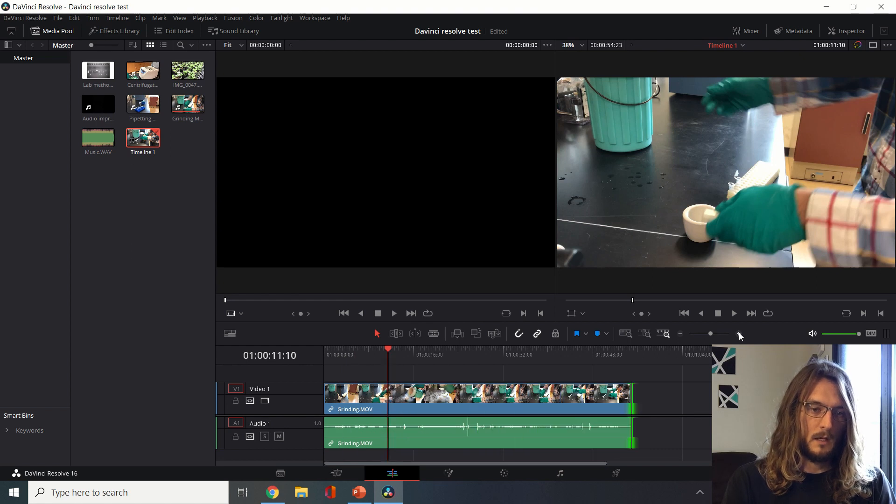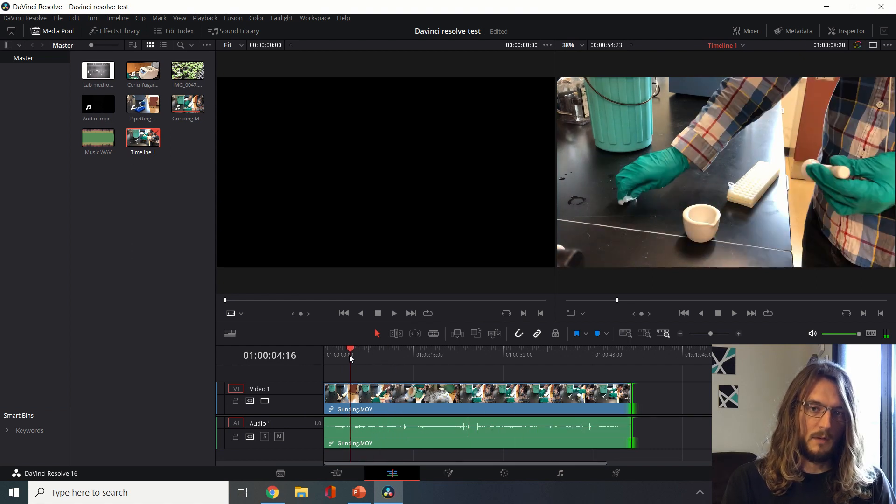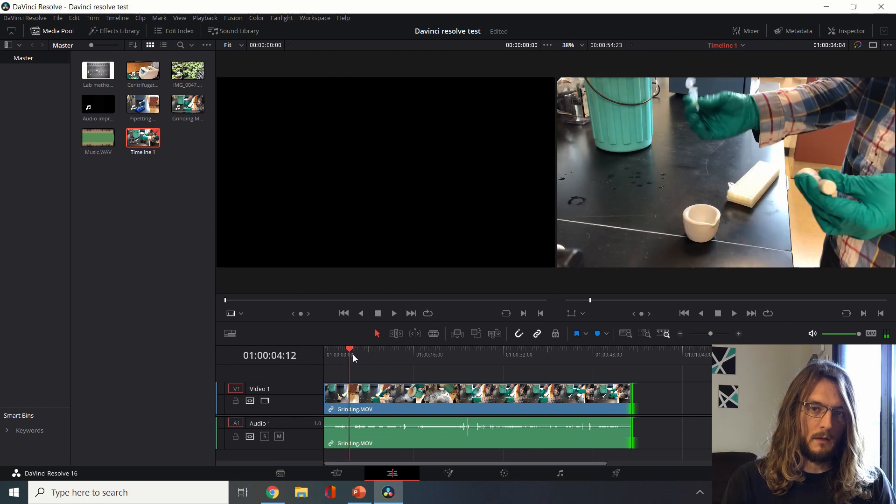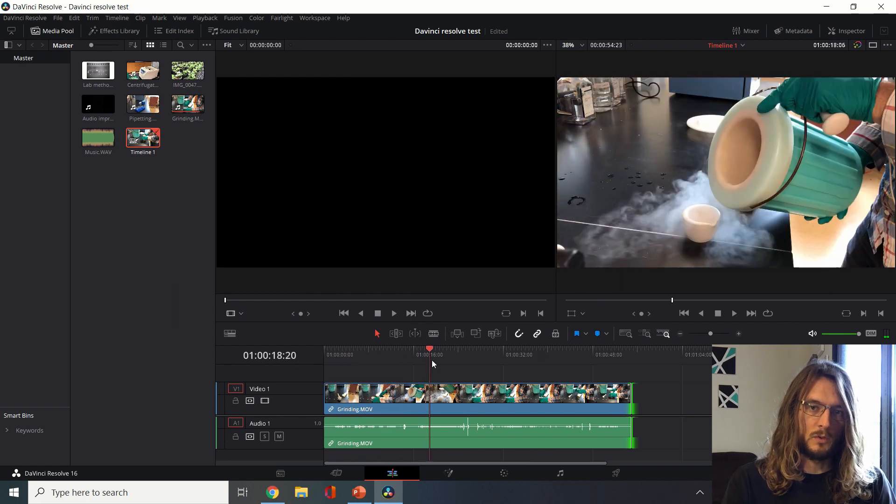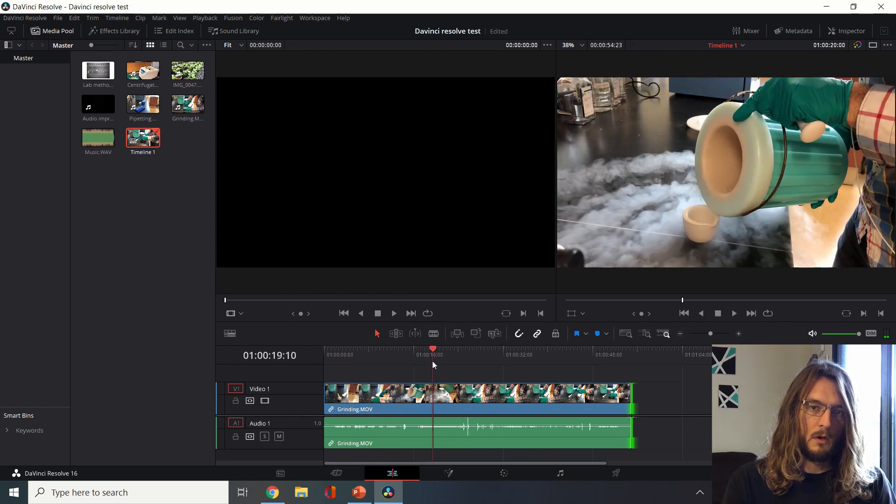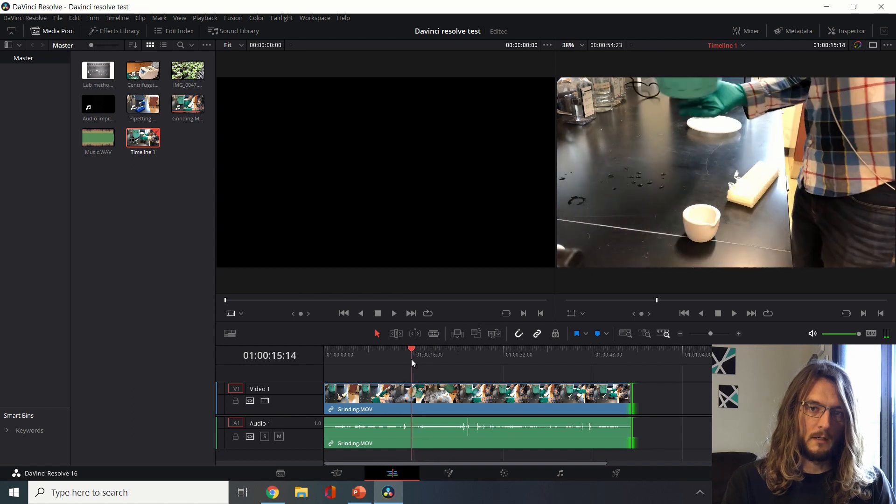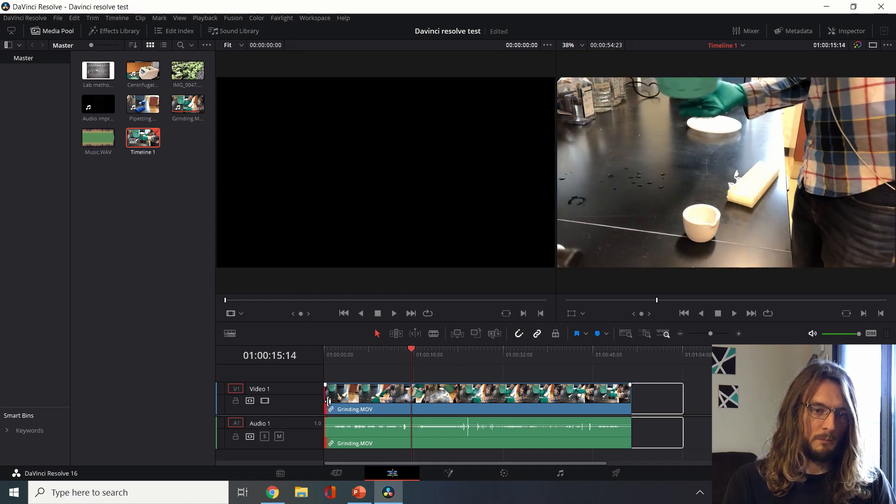We can for example zoom in on our timeline here and then move this red bar to an area that we want. So for example if we only want to show from the time that liquid nitrogen is added, we can go to here and then we can trim both of these together at the same time.